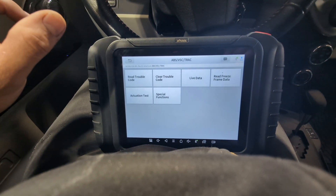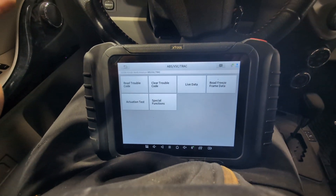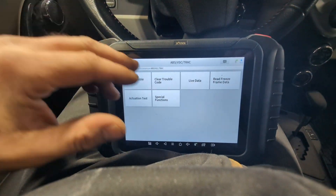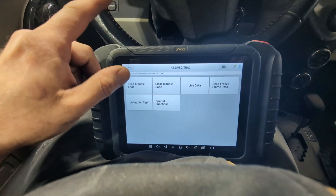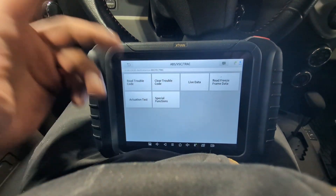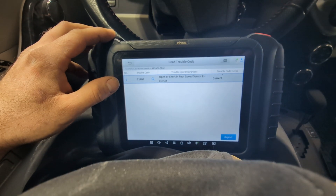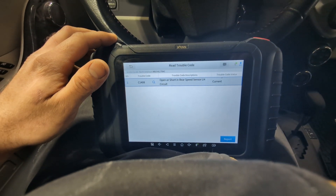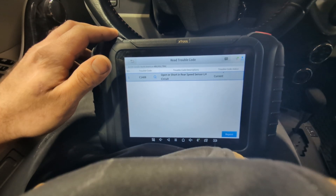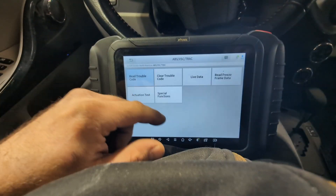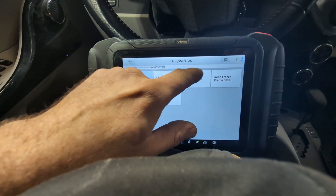Apparently they've already changed both rear wheel sensors and the issue is still there. We'll go to trouble codes — it shows an open or short in the rear left speed sensor. So we're going to go to live data.